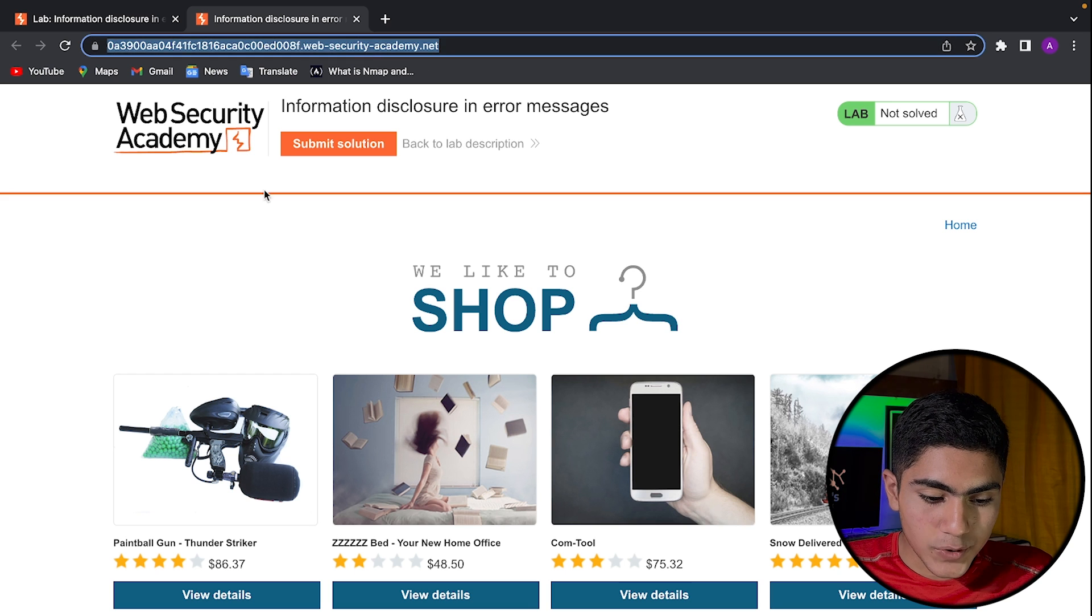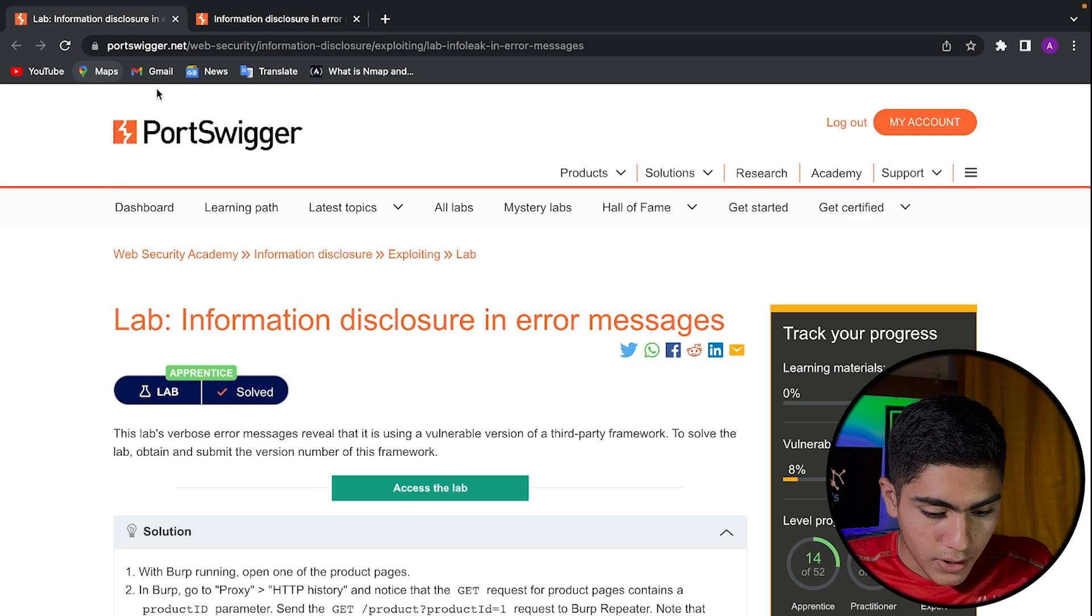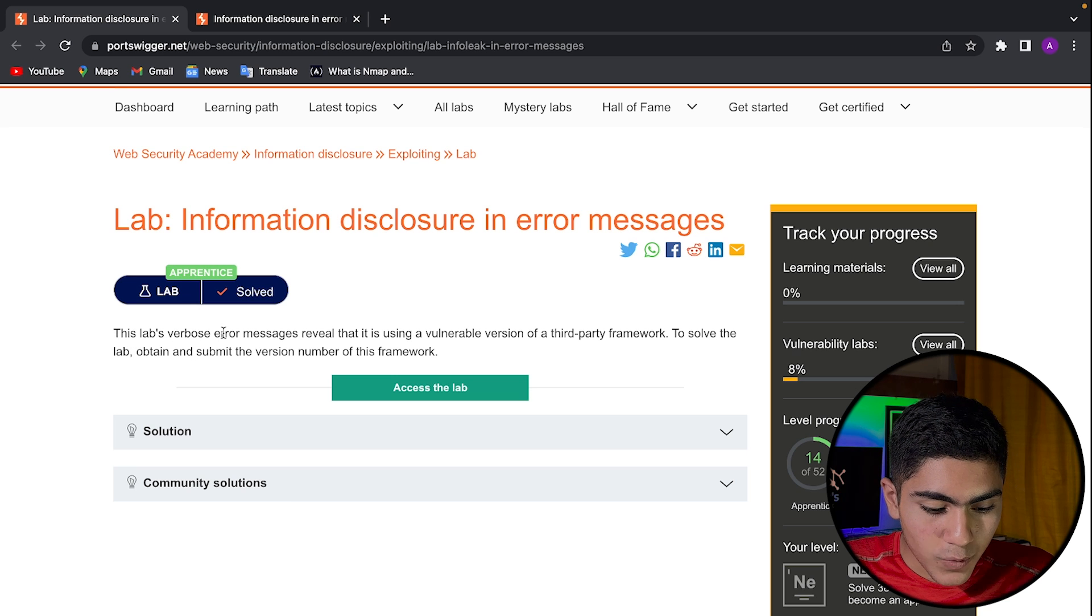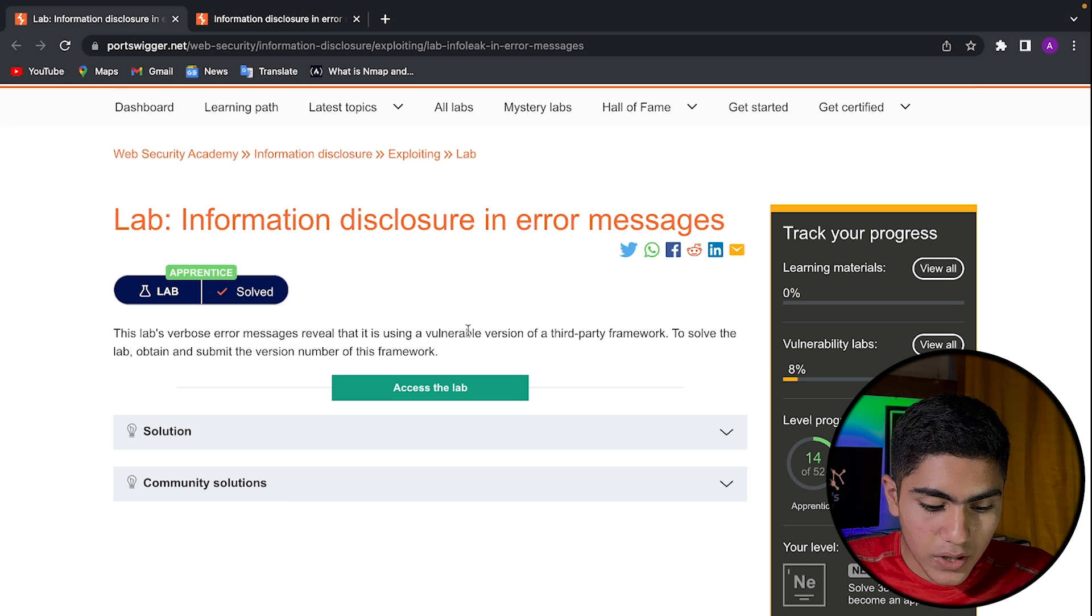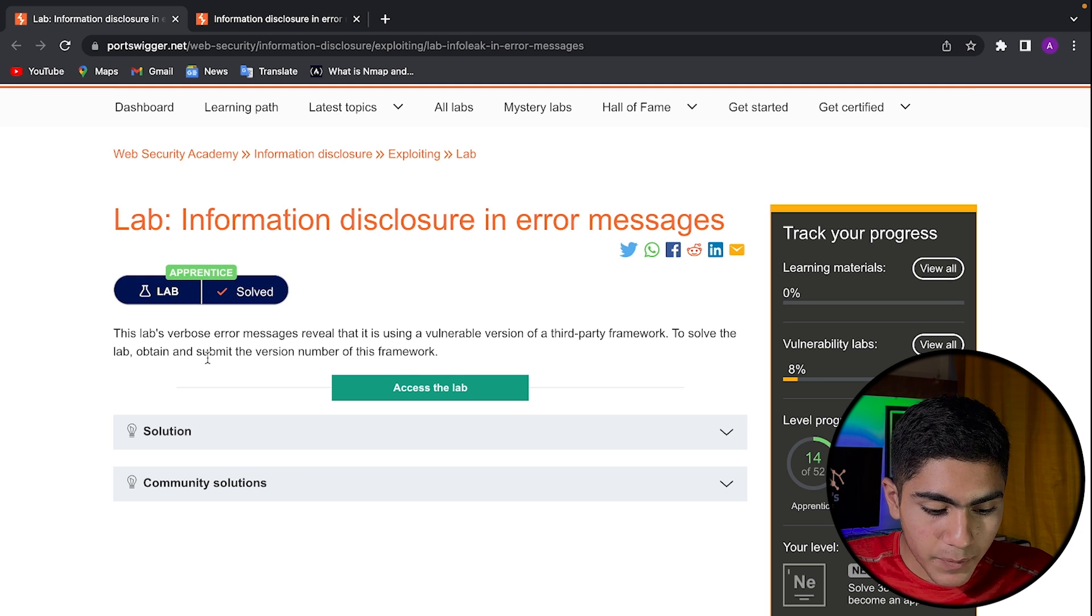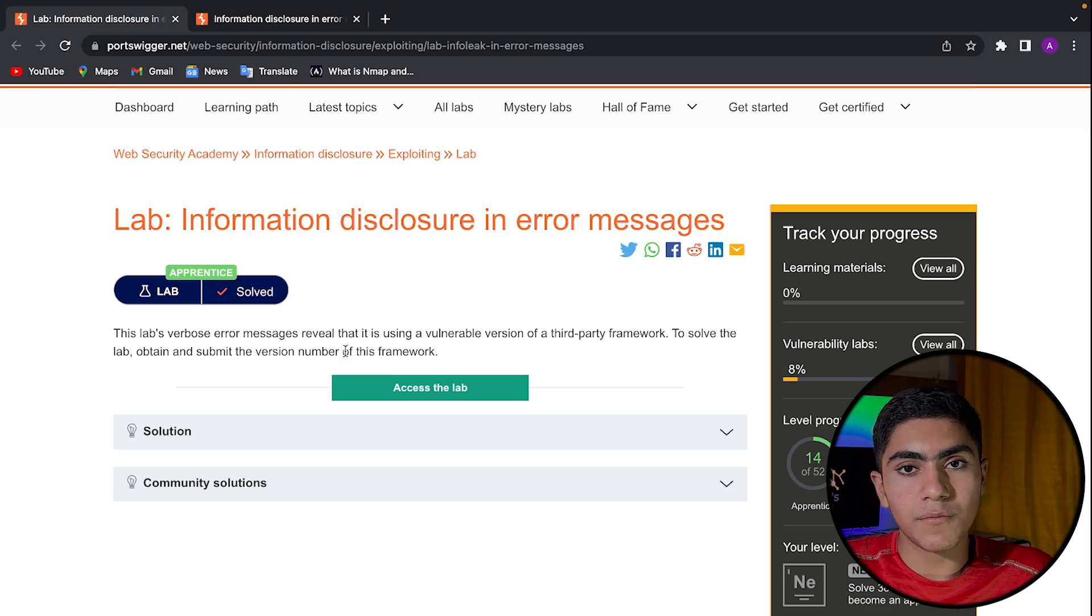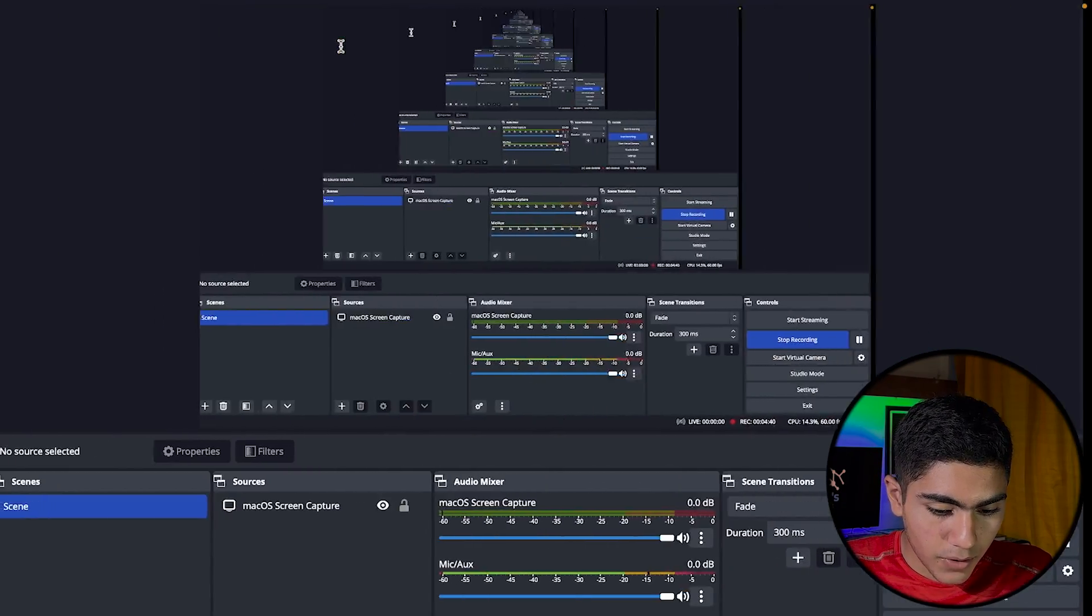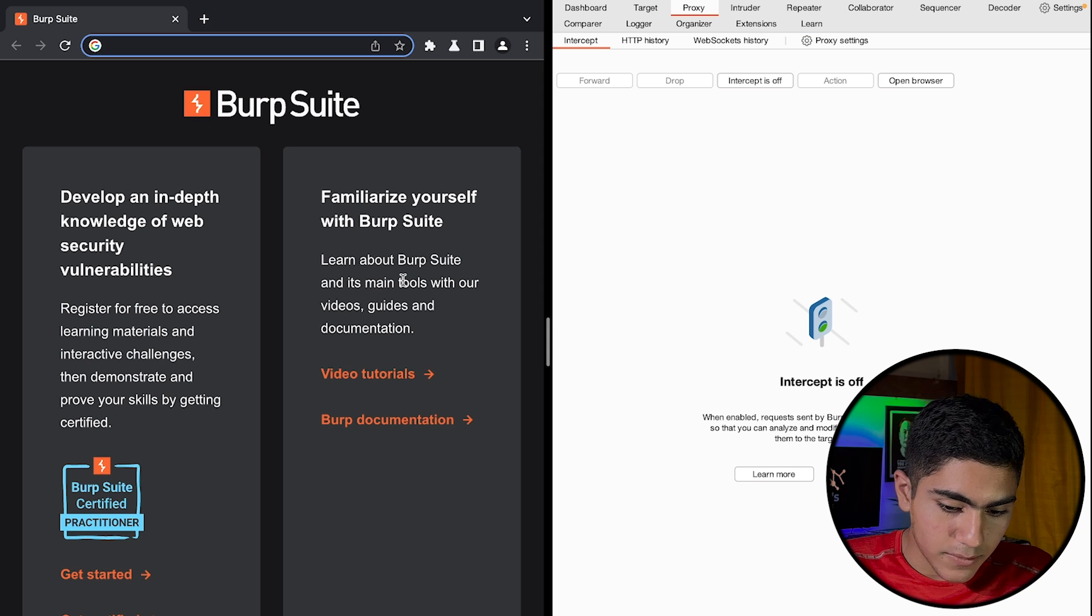So once you are on this website, let's read the lab, what it says. So the lab says, this lab's verbose error messages reveal that it's using a vulnerable version of a third party framework to solve this lab obtained and submit the version number of this framework. So for this, you copy this and I will go on my Burp Suite running right here.